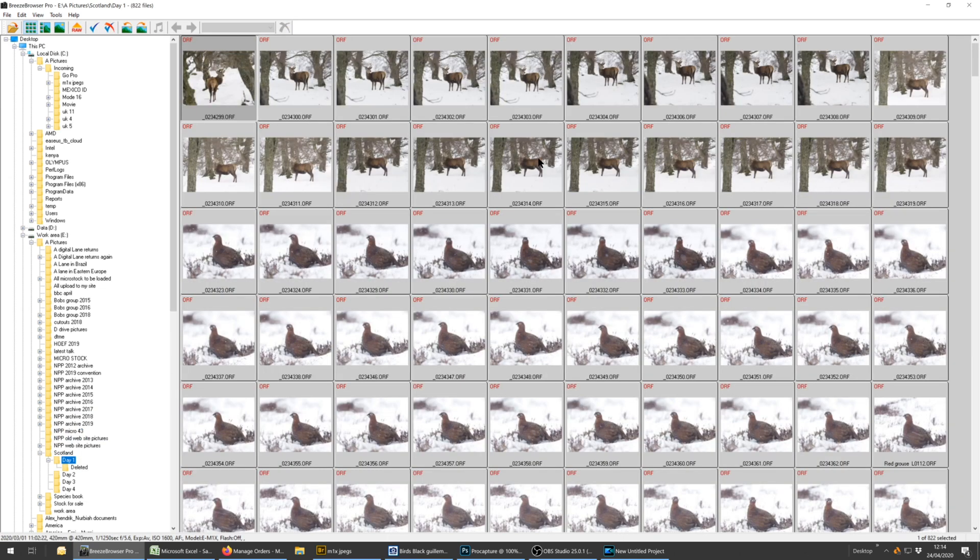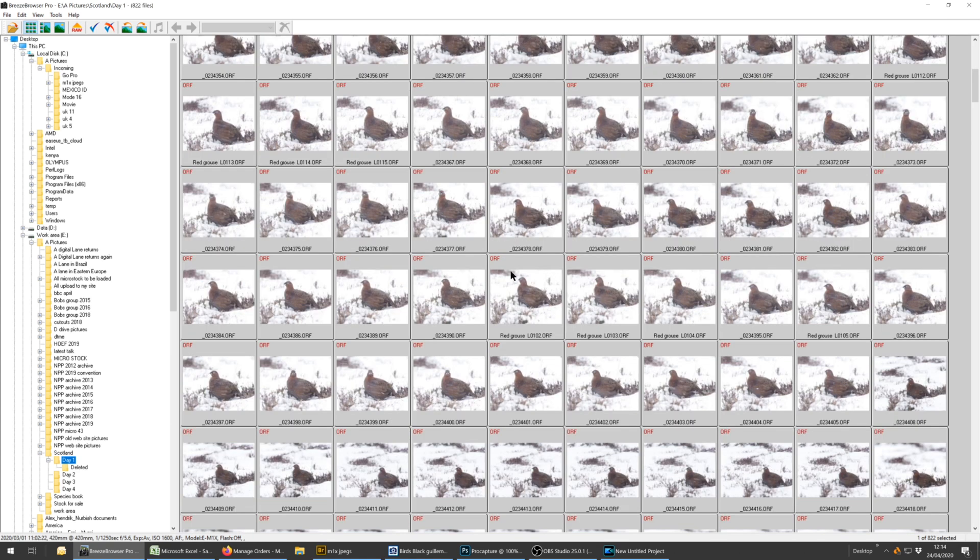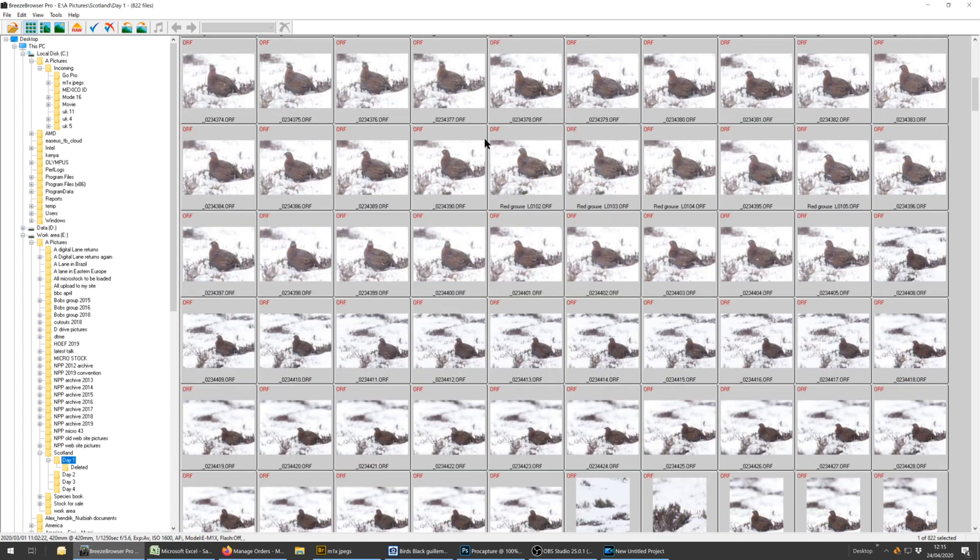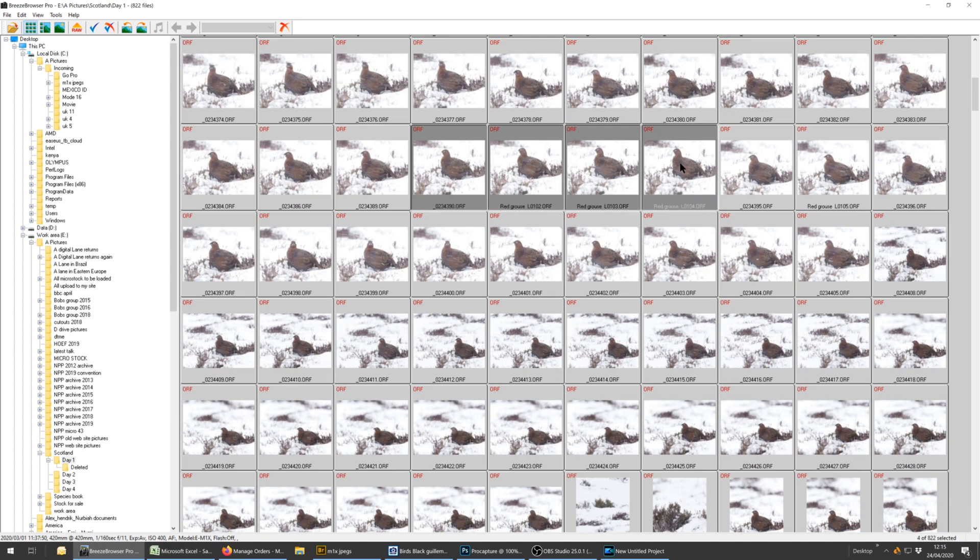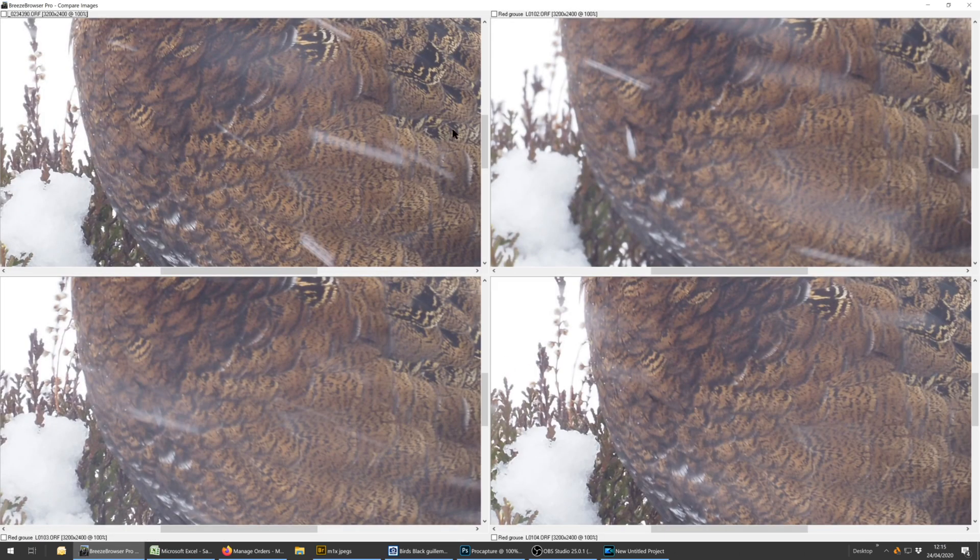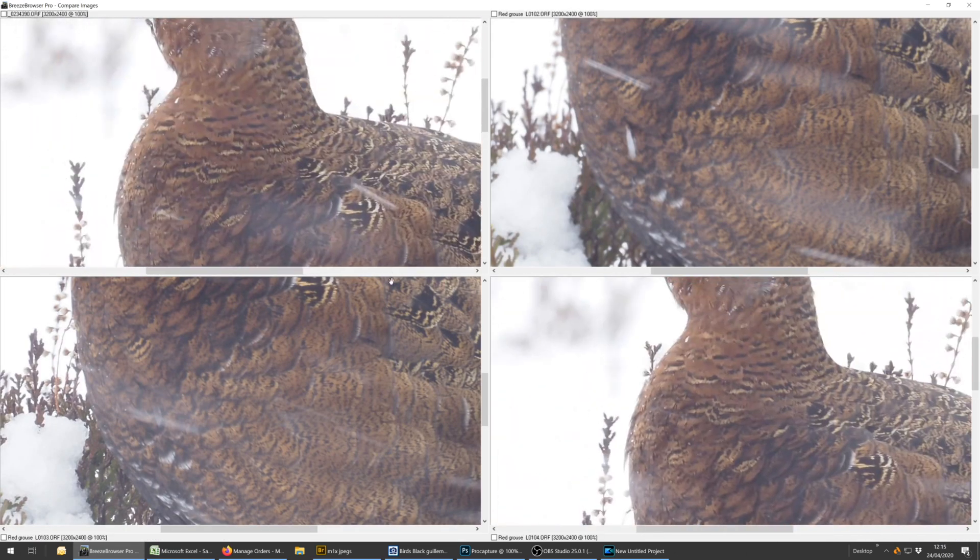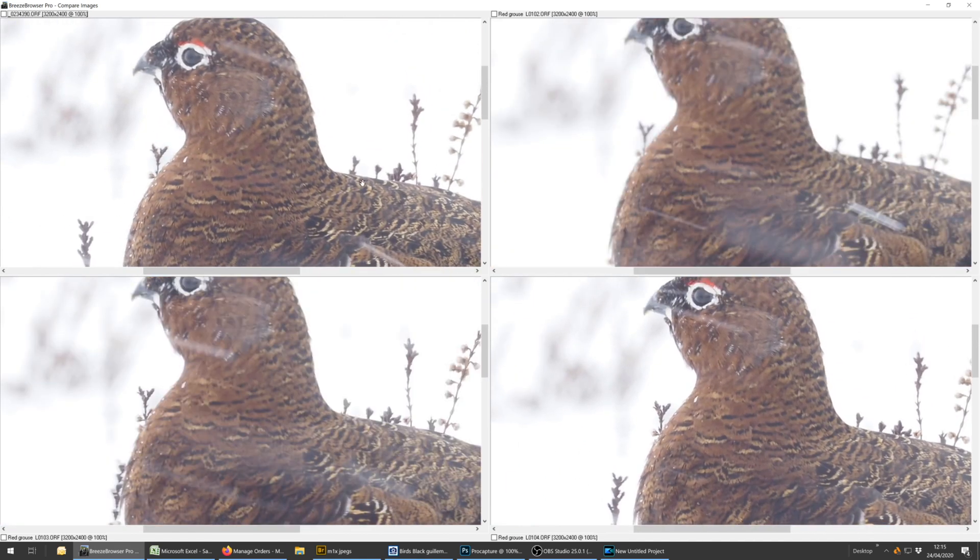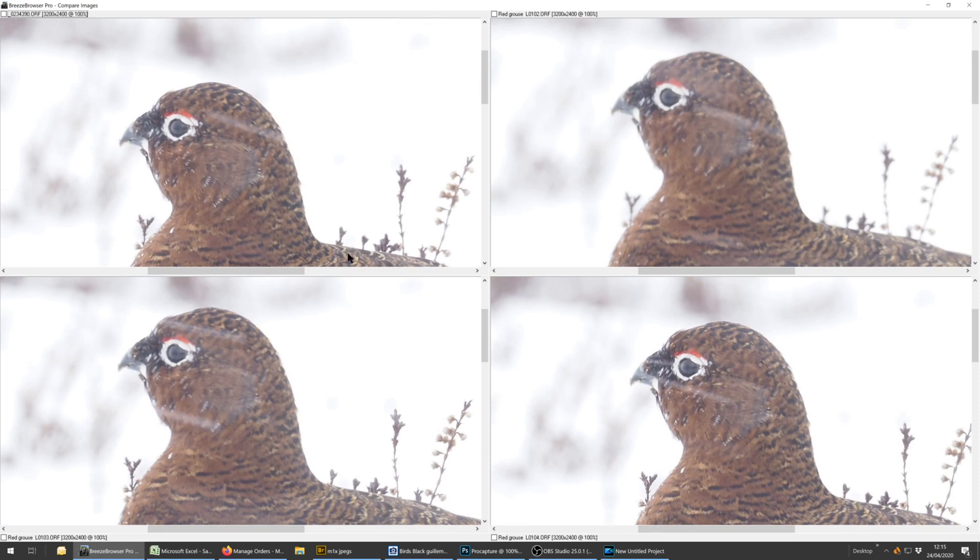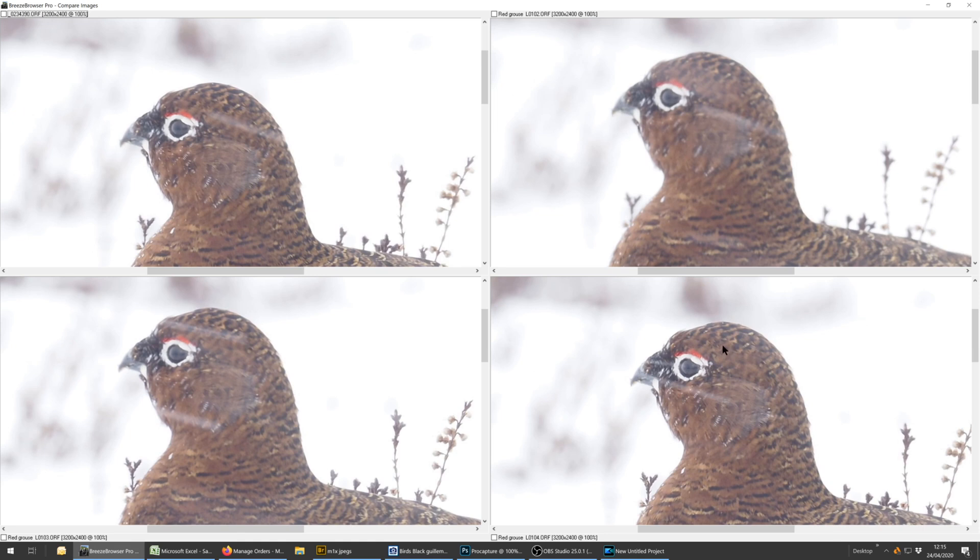After I've gone through the initial edit and got rid of all the rubbish, you leave yourselves with lots of similar pictures like these red grouse. So then you want to start comparing them. So what you can do is highlight four pictures. Control Z on the keyboard brings up all four pictures at 100%. So you can check the focus. You can decide if one picture is better than the other. Actually none of these are very good.